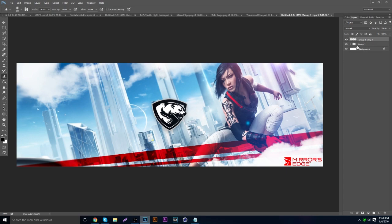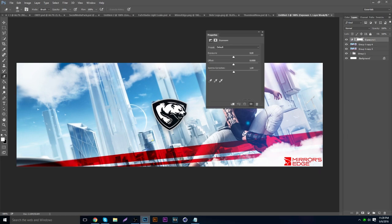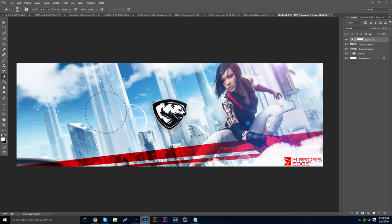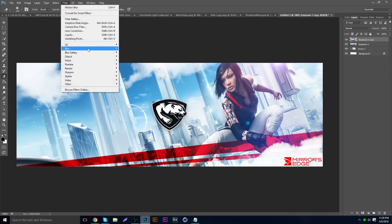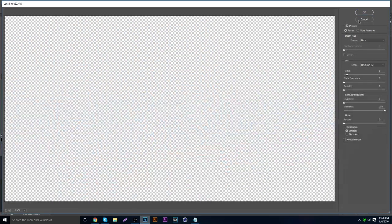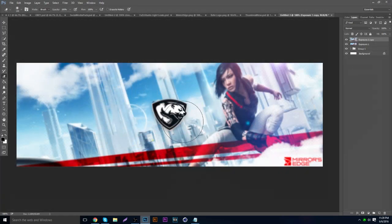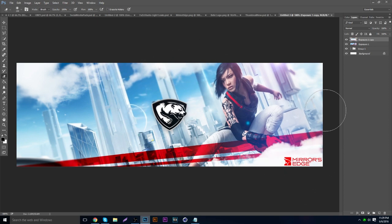Merge things together again, then go to the adjustment layers and choose Exposure. Mess with the gamma correction to make it brighter or darker. Then duplicate and add one last blur — this time use lens blur. It'll be really blurred out, so erase a lot of it so you have a main focus on the logo and the person.